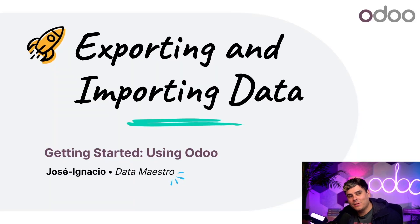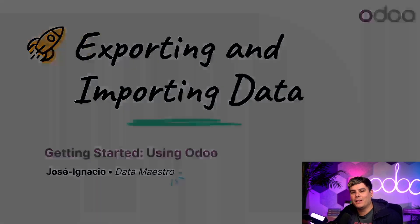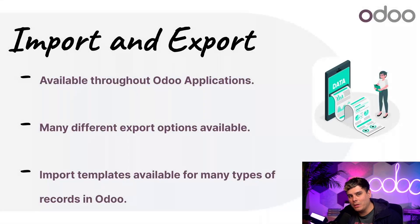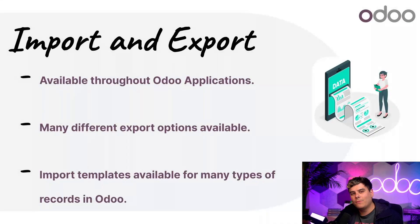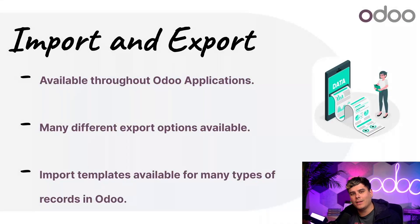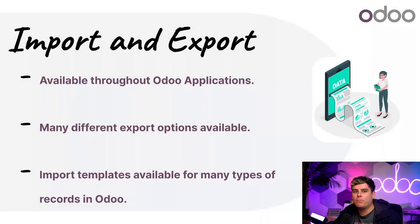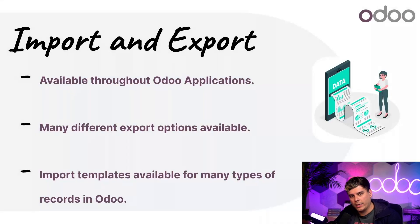Inside of the Odoo database, each record contains a wealth of information, spanning from simple contact details to very intricate accounting and inventory data. In this lesson, we're going to learn how to import and export data in Odoo in order to bulk edit data.